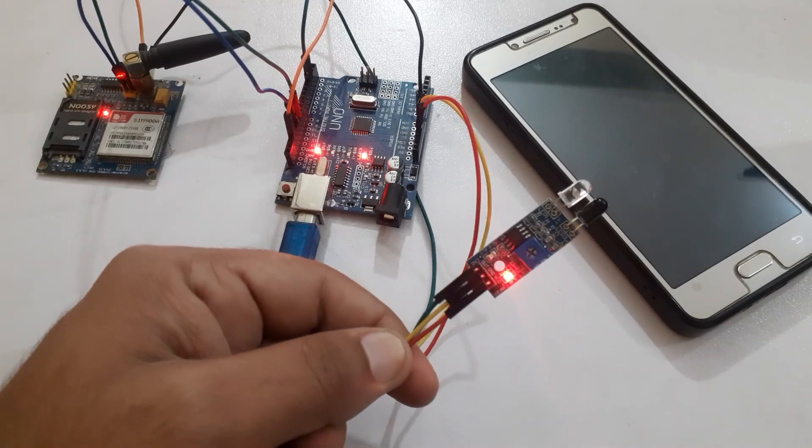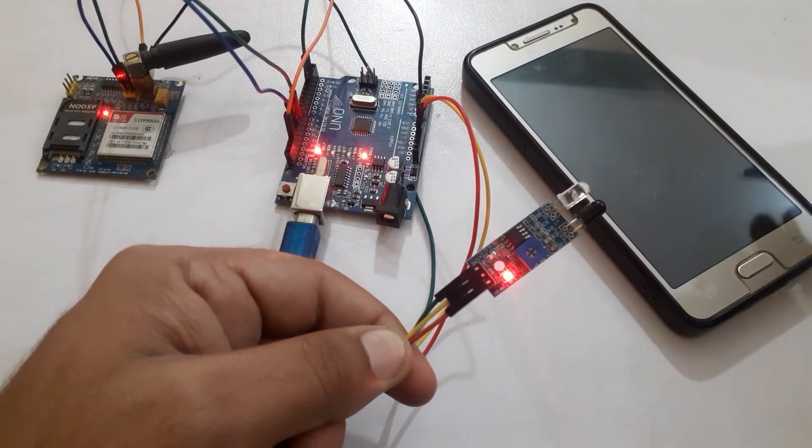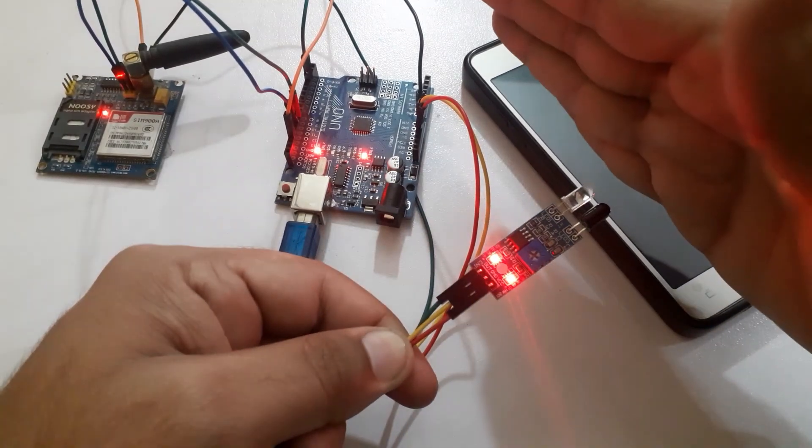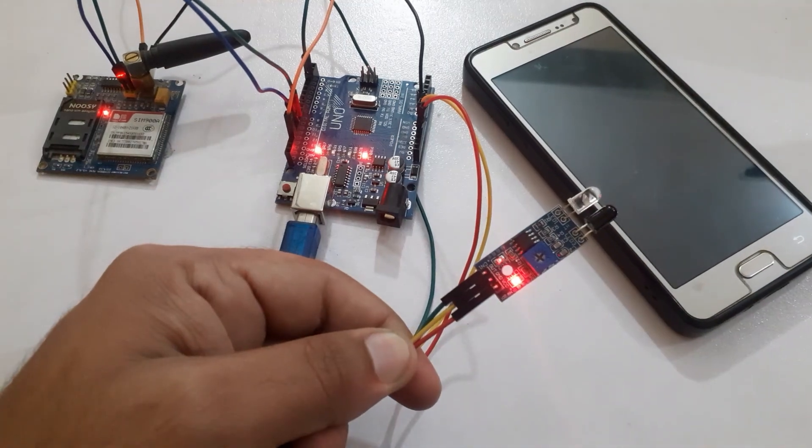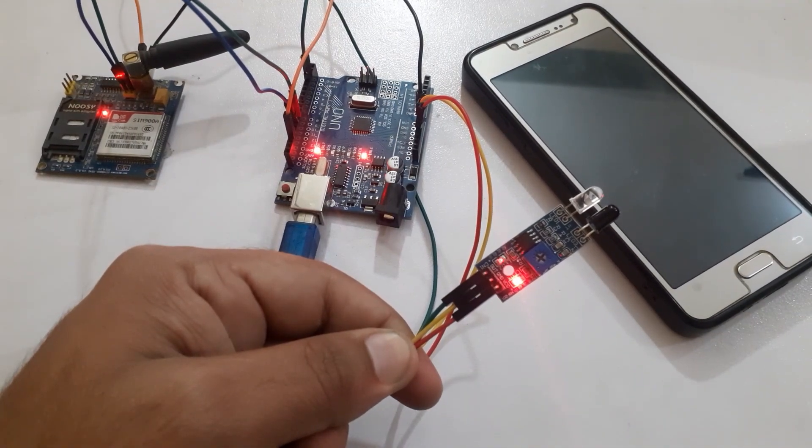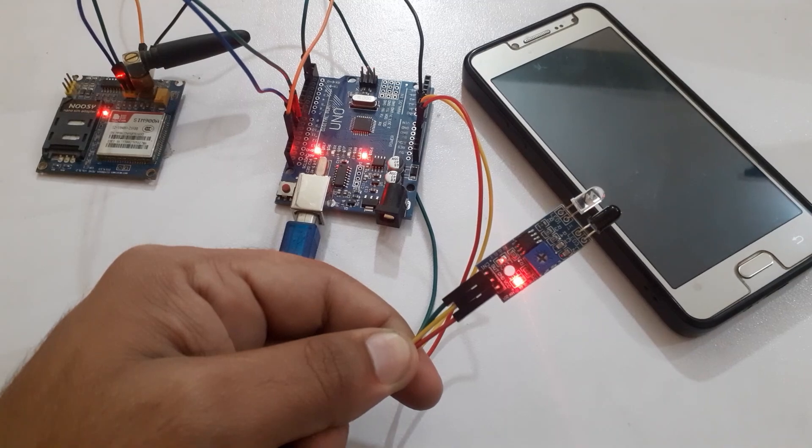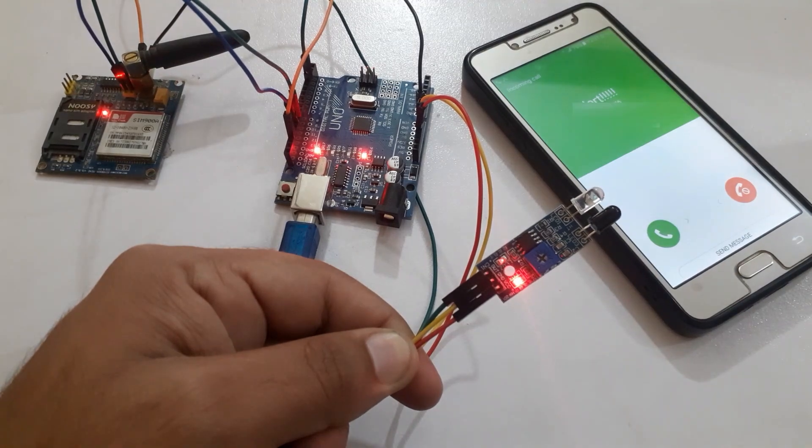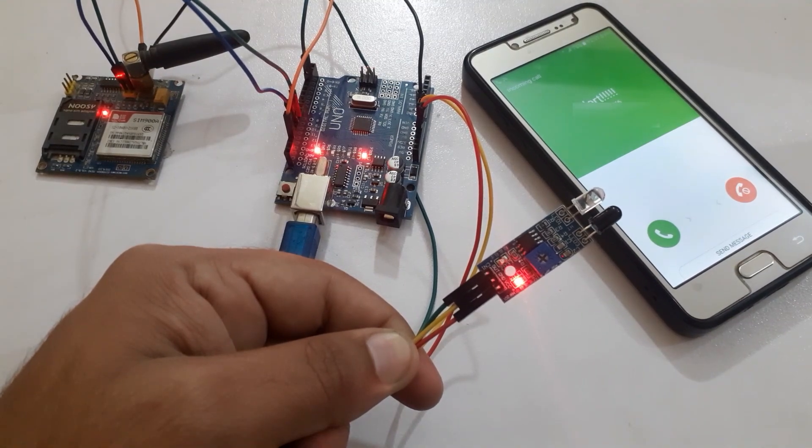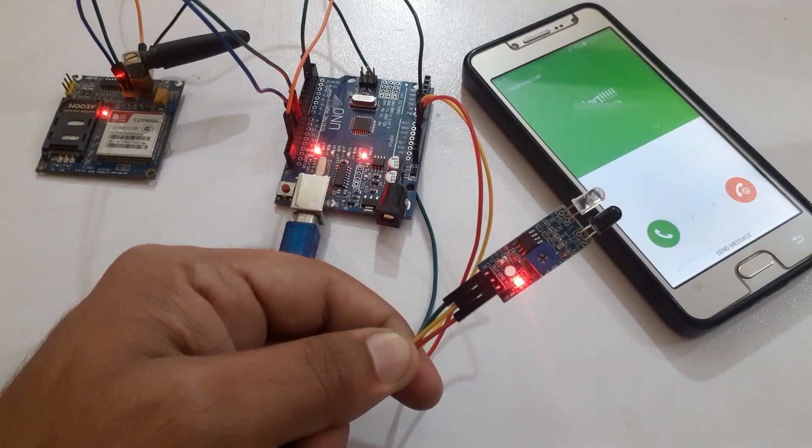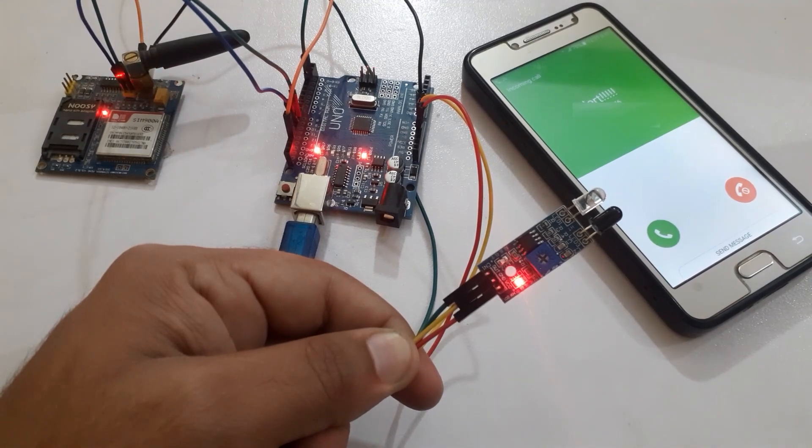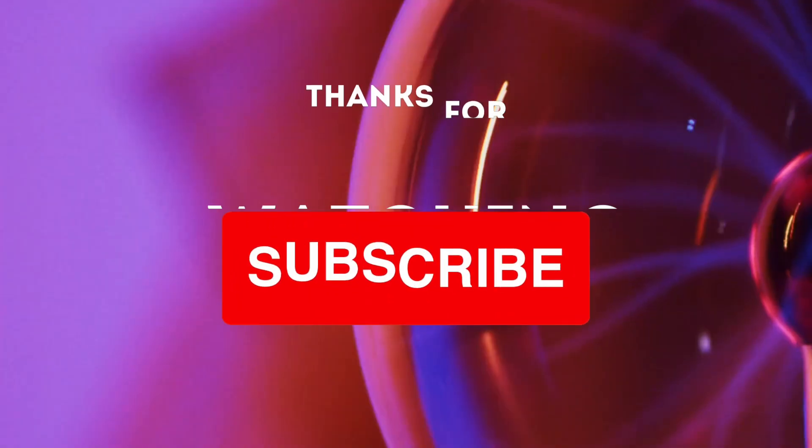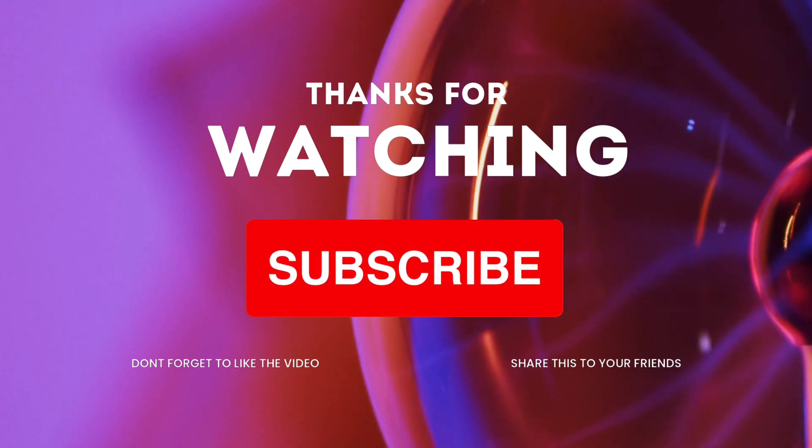That's it for today's tutorial. I hope you found this project exciting and useful. If you have any questions or suggestions, please leave them in the comment below. Don't forget to like this video, subscribe to our channel and hit the notification bell to stay updated with our latest projects. Thanks for watching and see you in the next video.